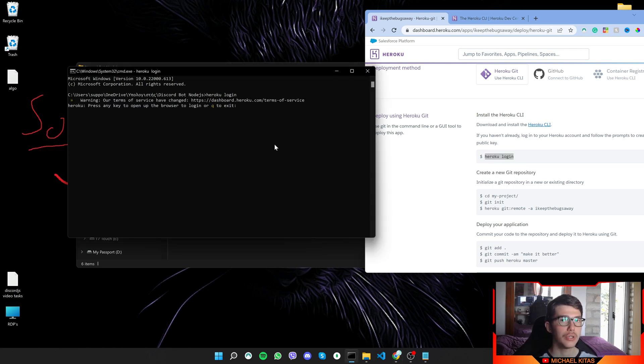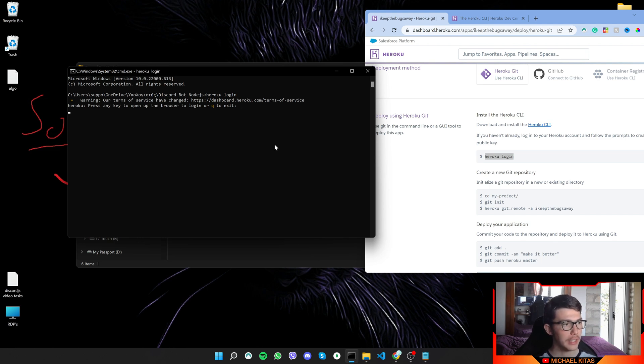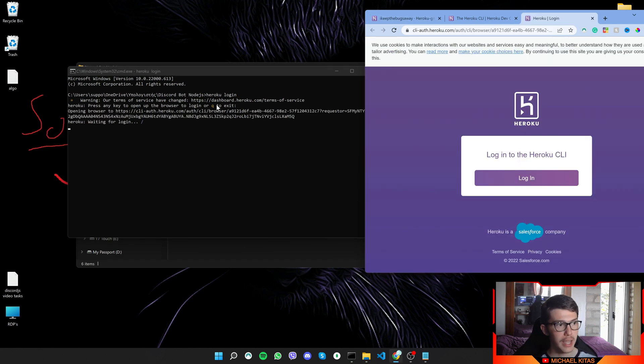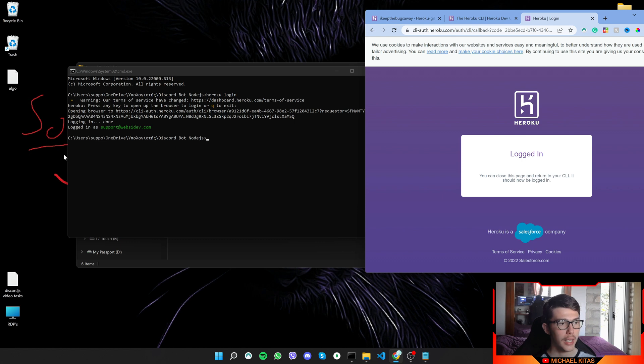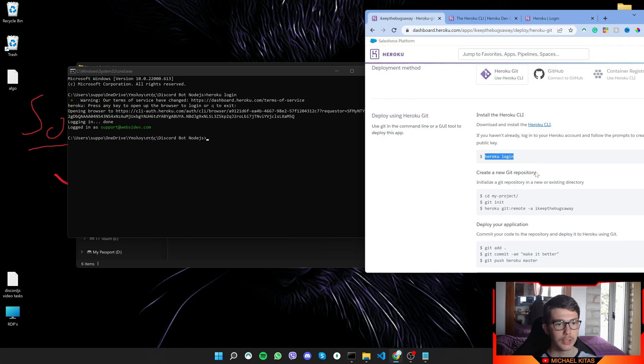That's basically so you can login through the terminal on Heroku. Now press any key besides Q, of course, and then click login. So it will open a window and then click login and that's it.